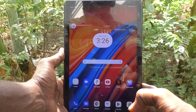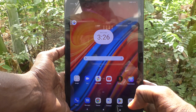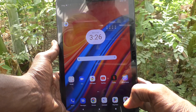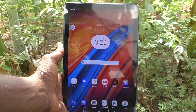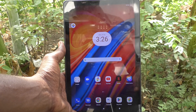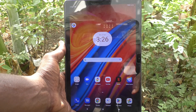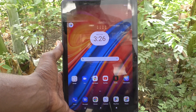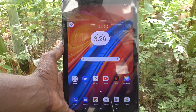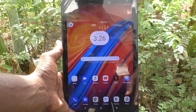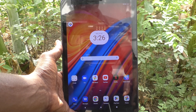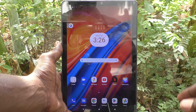Hi friends, welcome to 5 Minutes Tech YouTube channel. Here is Lenovo Tab M10 tablet. In this video, you will learn how to set multiple users in your tablet Lenovo Tab M10.